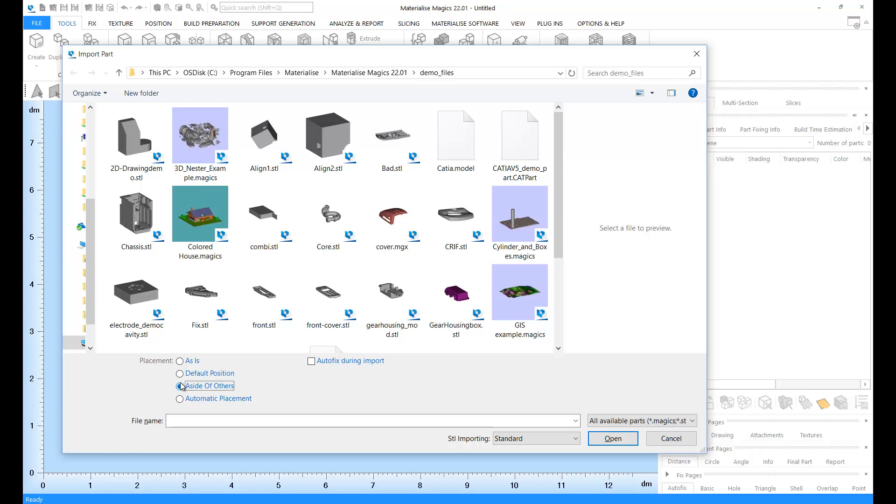If you're already using a scene, the automatic placement option is going to place all the parts on your platform automatically.